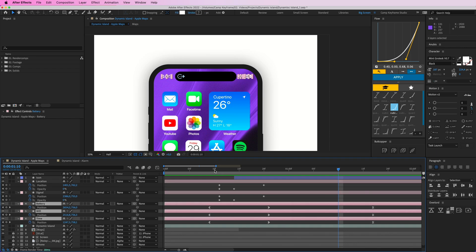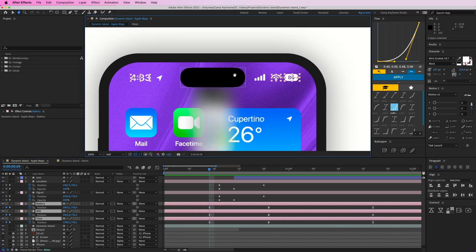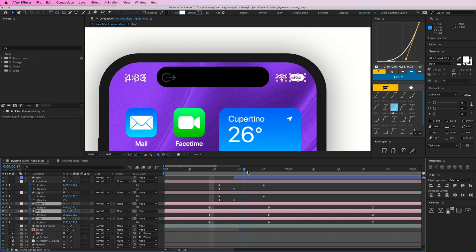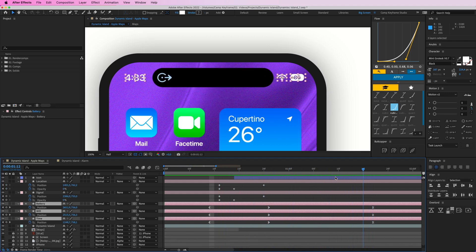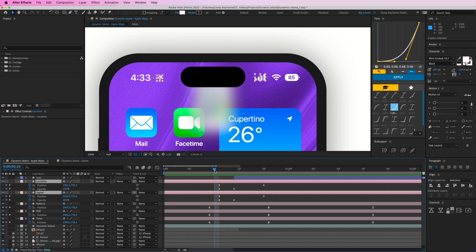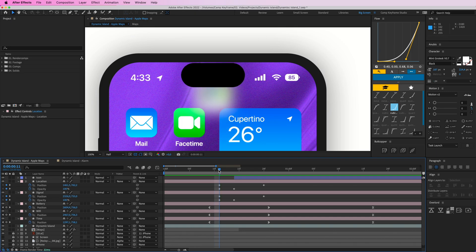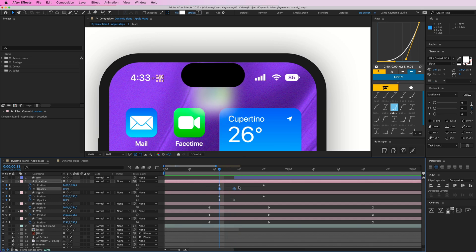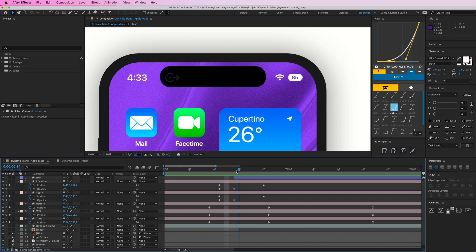The time, Wi-Fi, battery, signal, and location elements just have really simple position keyframes and some opacity. You can see that while the Dynamic Island grows out, these just move out with position — really easy. They move in a little bit as well because of the bounce. These two shapes disappear as the Dynamic Island gets bigger — they swipe to the left and right and also fade out with opacity.